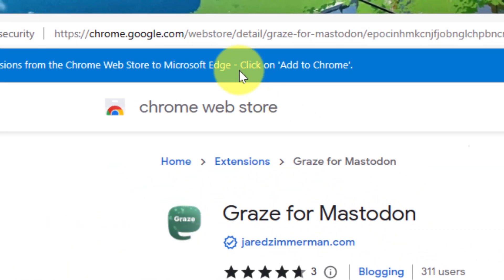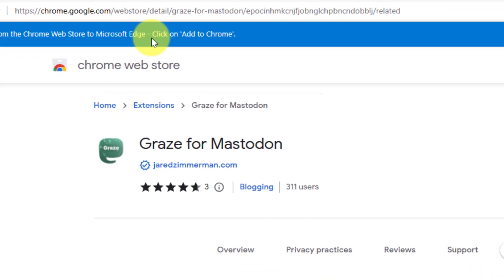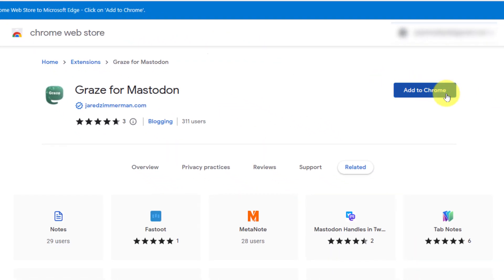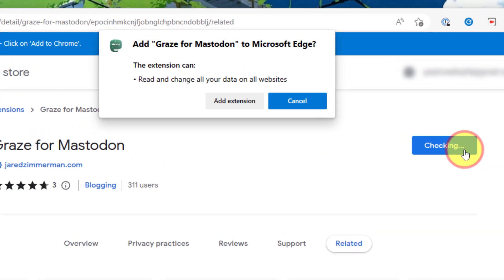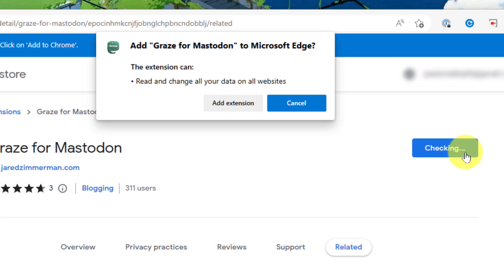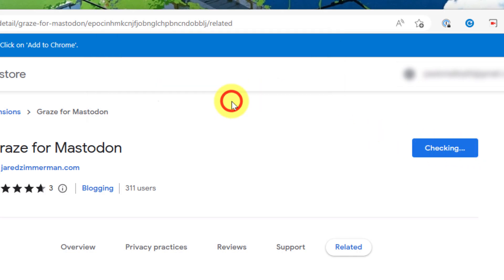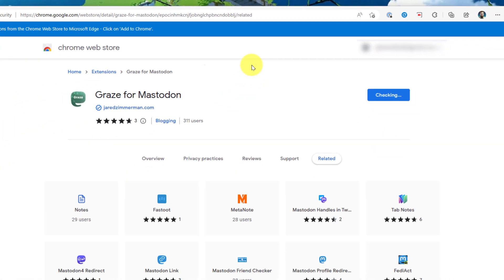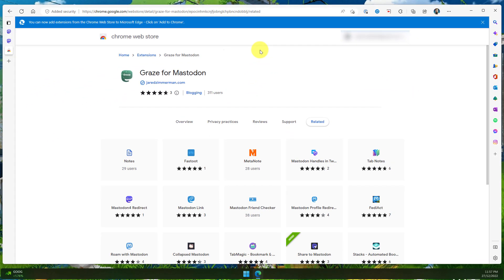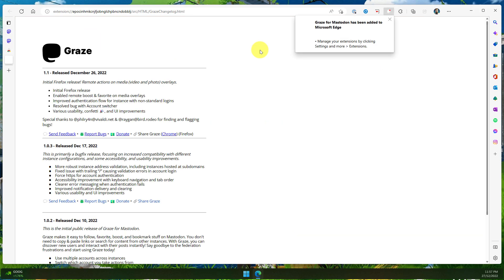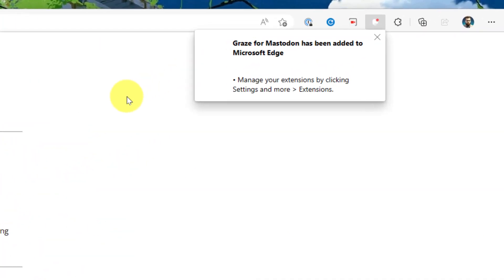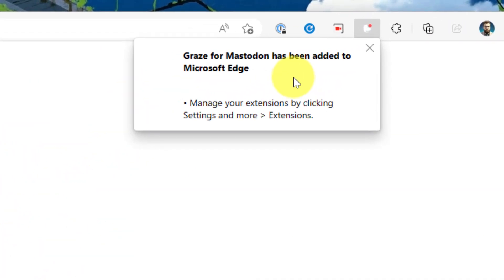On either Chrome or Edge, simply click the button that says "Add to Chrome" and you'll get a pop-up notification asking you to add the extension to your browser. Once you approve that, you'll get a little pop-up letting you know that Graze for Mastodon has been added to your browser.